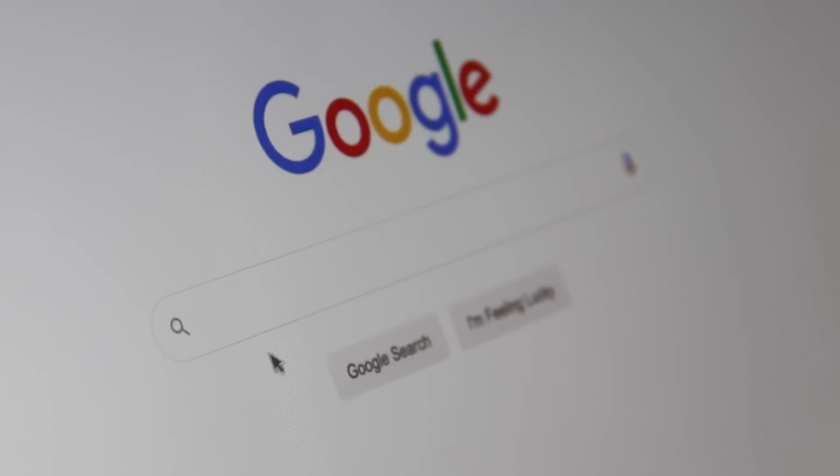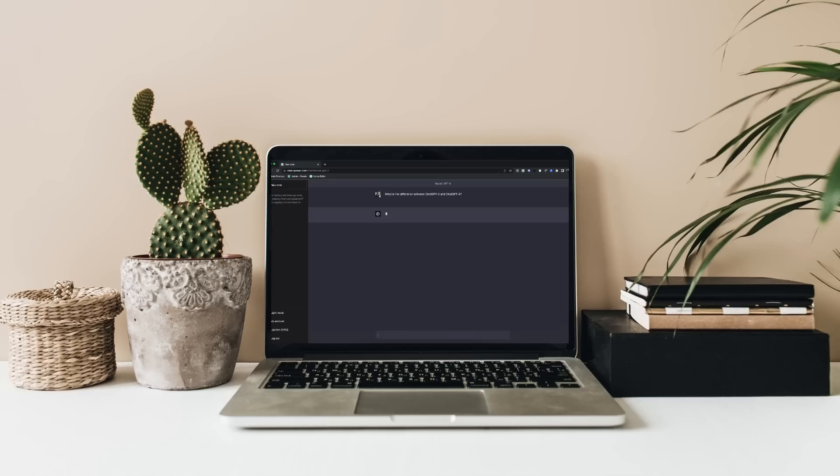And while it can do a lot already, most of the possibilities are still a world of potential. This release starts to move it away on the scale from a Google search competitor more towards an AutoGPT competitor. So let's dive in and let me show you what is possible and what's not.